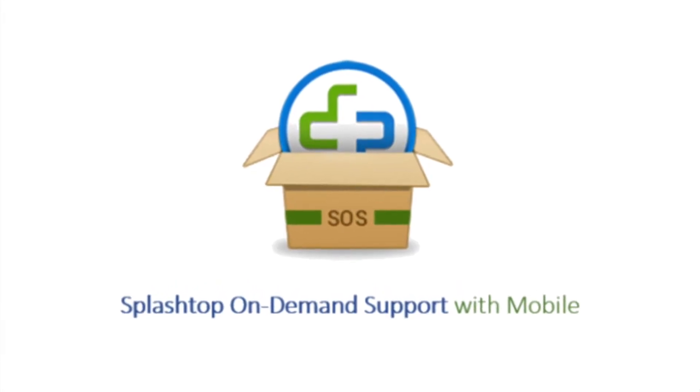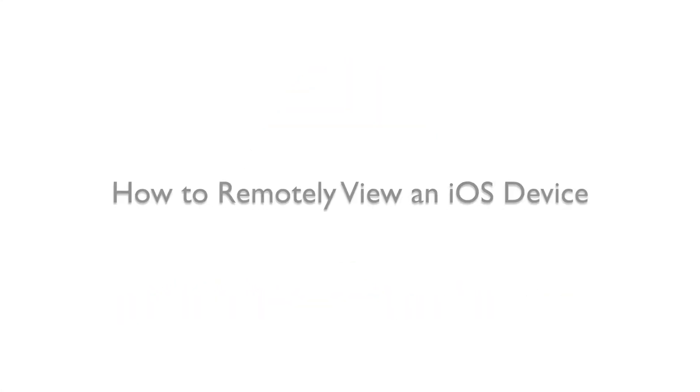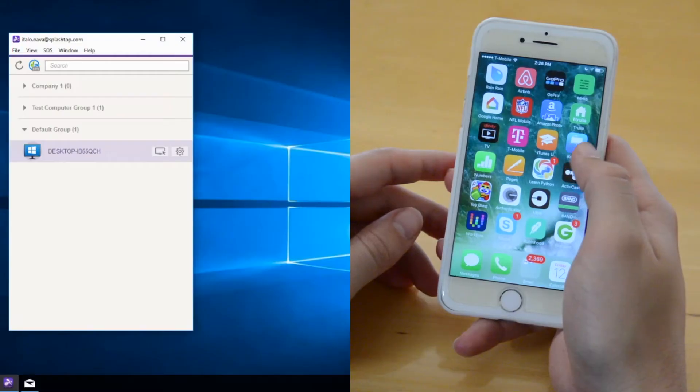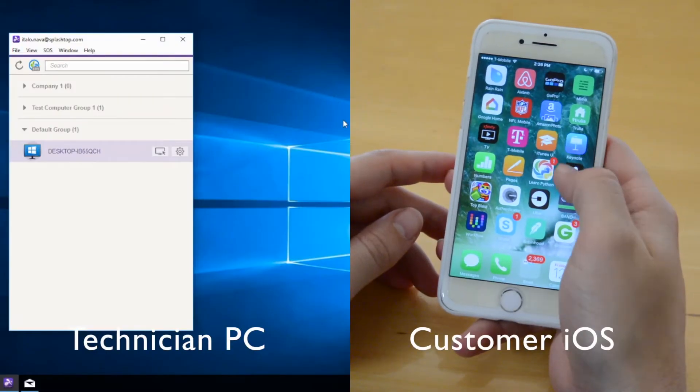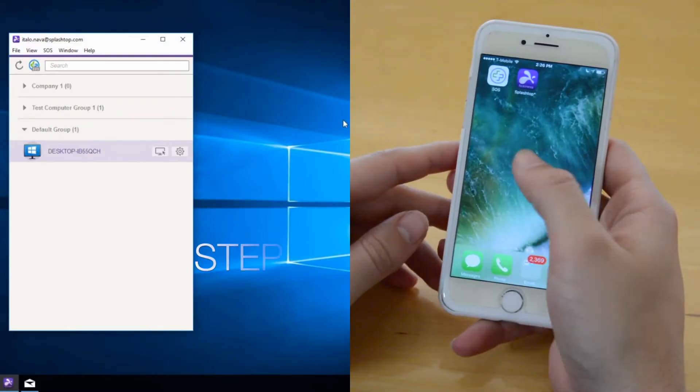Splashtop On-Demand Support with Mobile: How to remotely view an iOS device from a technician's PC. Step 1.